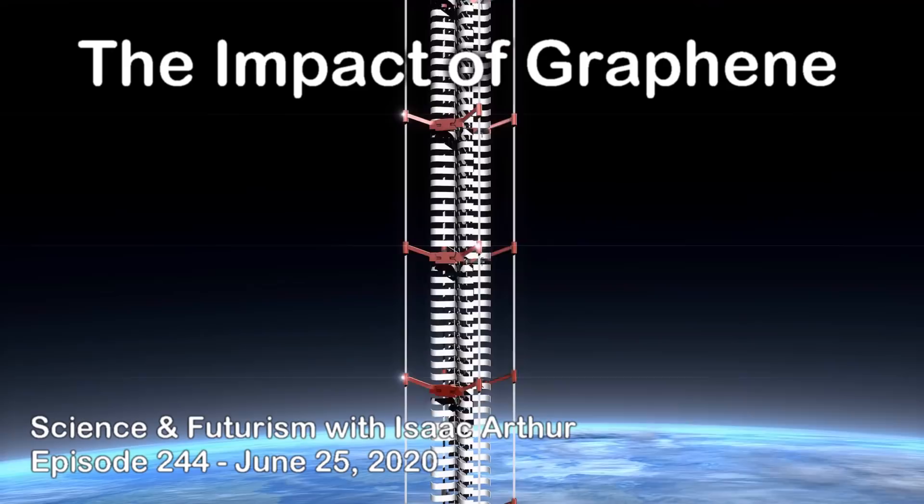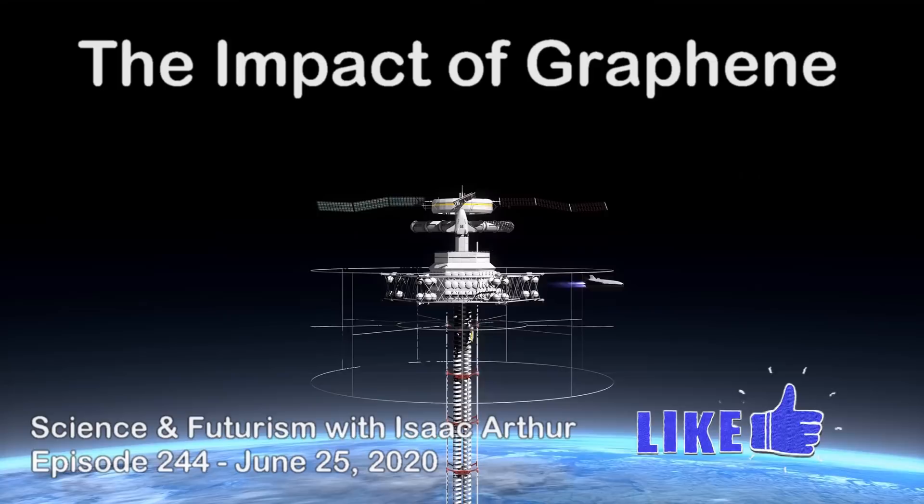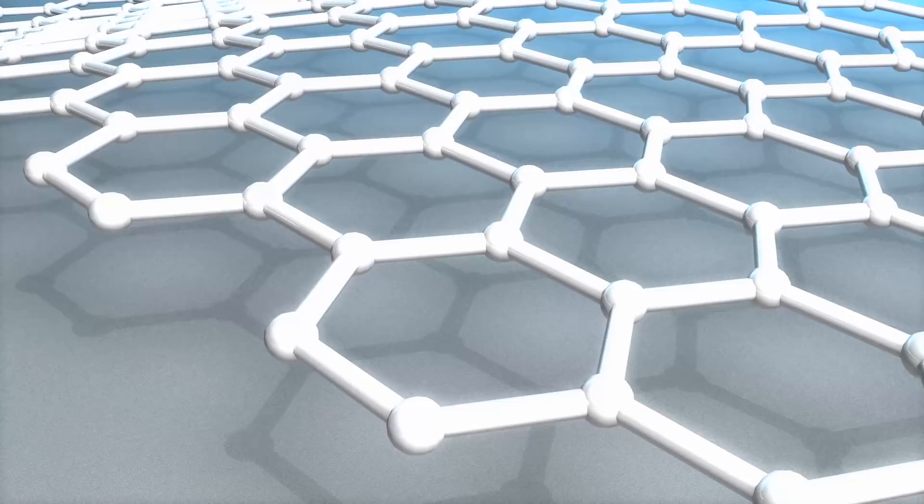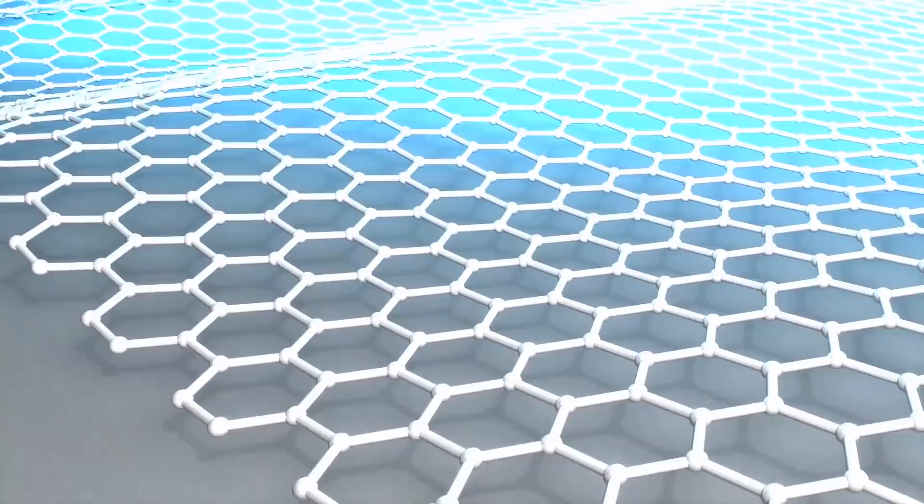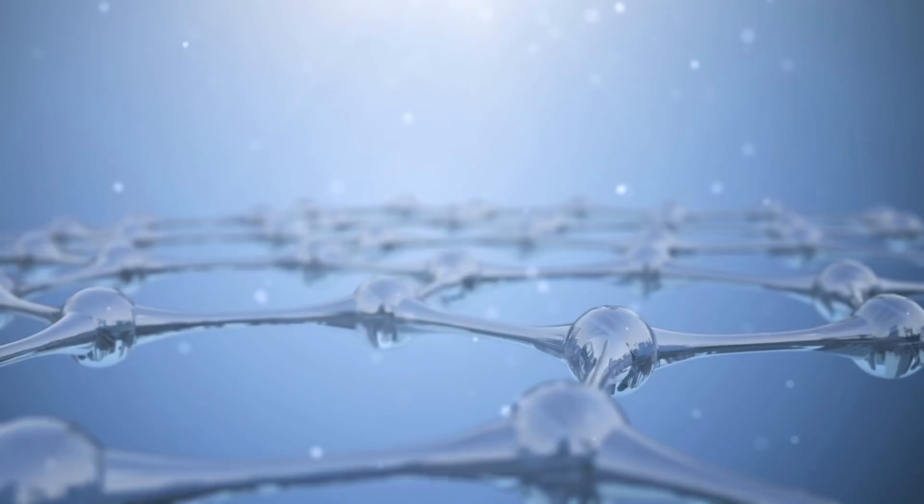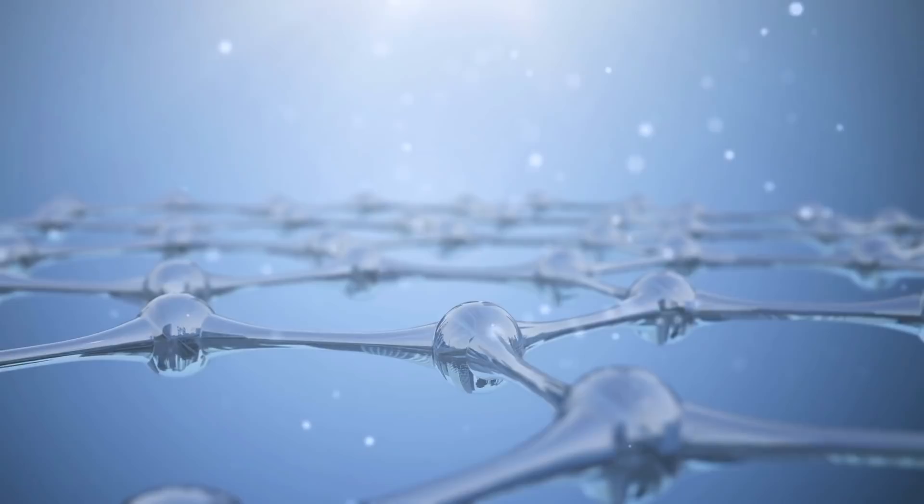So today we're going to be looking at Graphene, ultra-thin flat sheets of a super-strong substance that folks have been talking about the potential of for over a decade now. We'll be looking at what technology it's useful for, what its impact on our economy and civilization could be, and why the hype around it has died down somewhat. This episode is probably a bit more technical than our usual content but hopefully it doesn't fall too flat, even if that pun probably did.